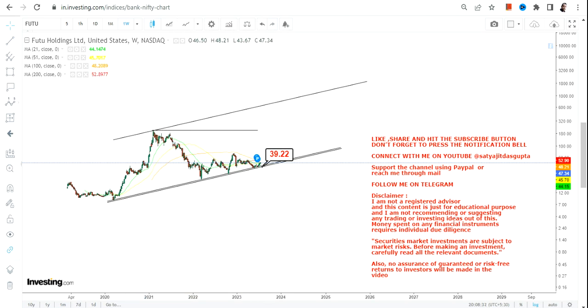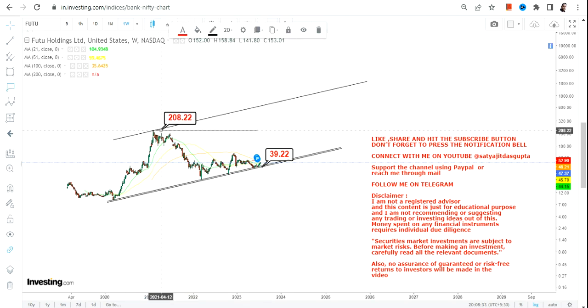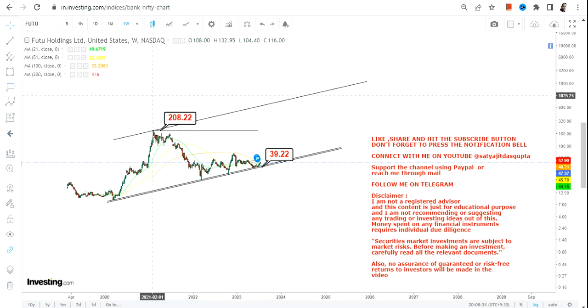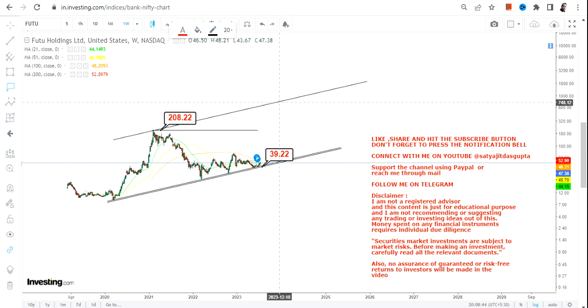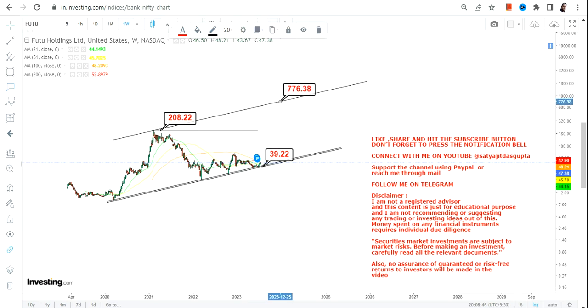As far as the big target is concerned, we have $208, or the highs of 2021, which will work as your next big resistance on the upside. In case FUTU starts trading and sustaining above $208, it may swing between $770 and $1,200.